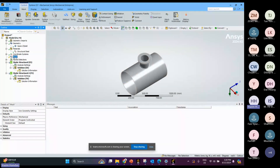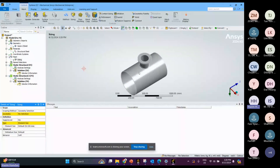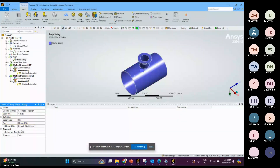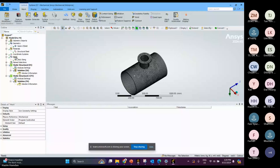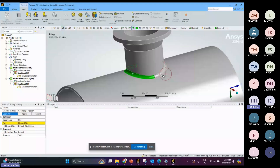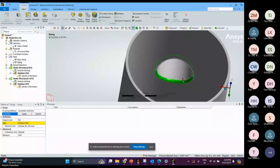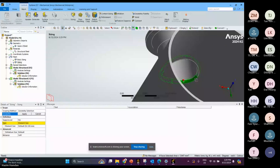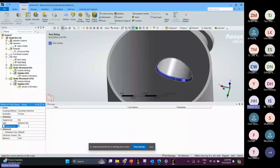First we need to do the sizing. For the body sizing, I use 20 mm for this part. For this area which is very critical, we need to select all the surfaces including inside and apply a finer size of about 10 mm.